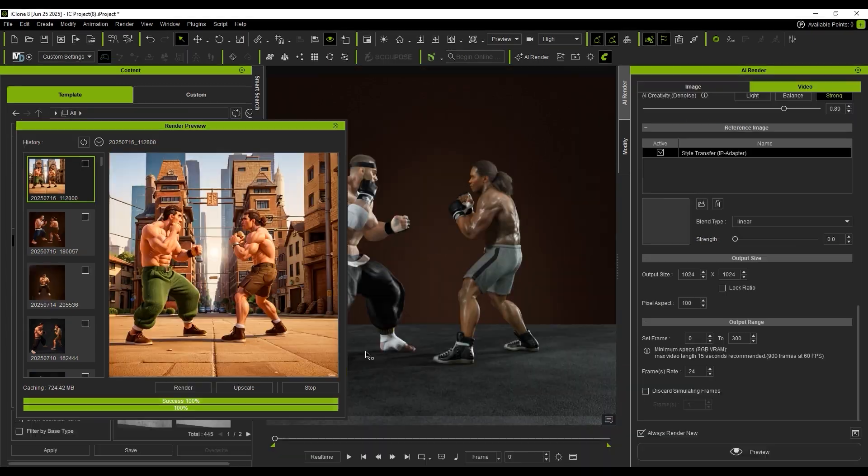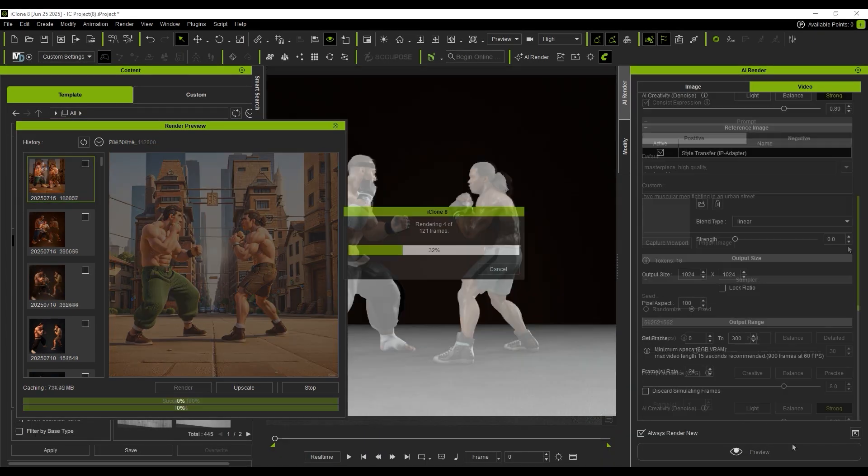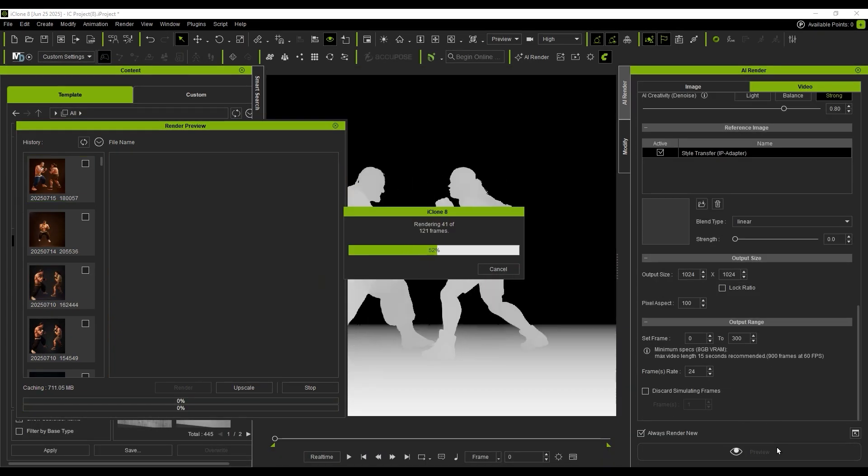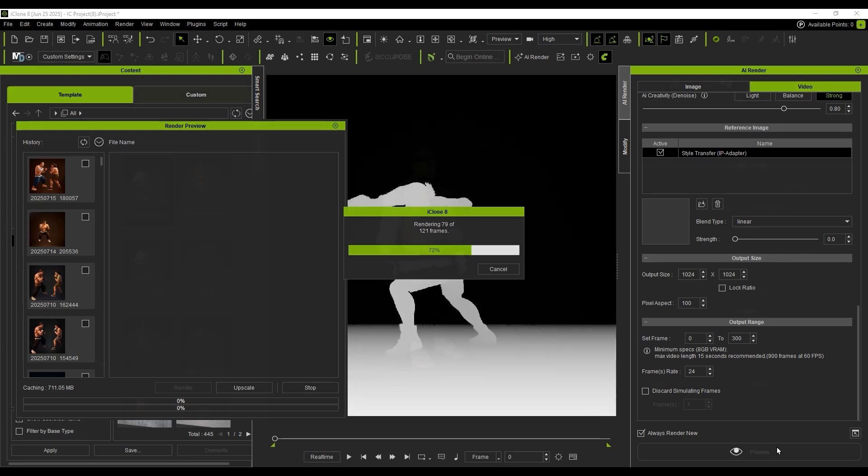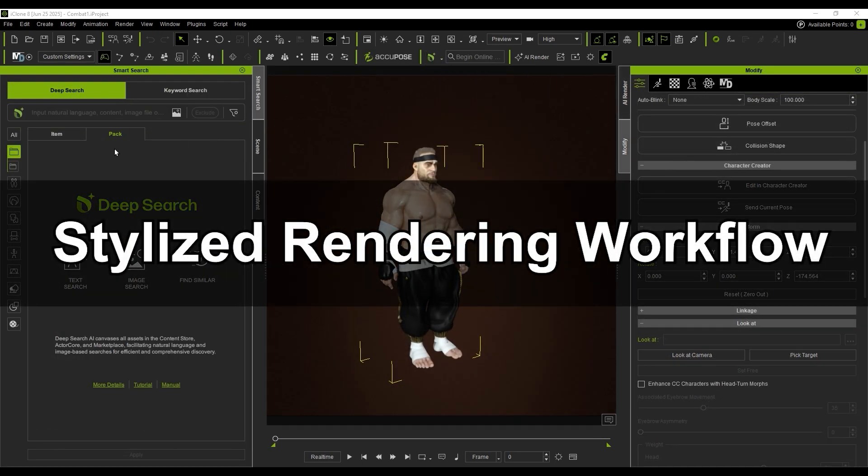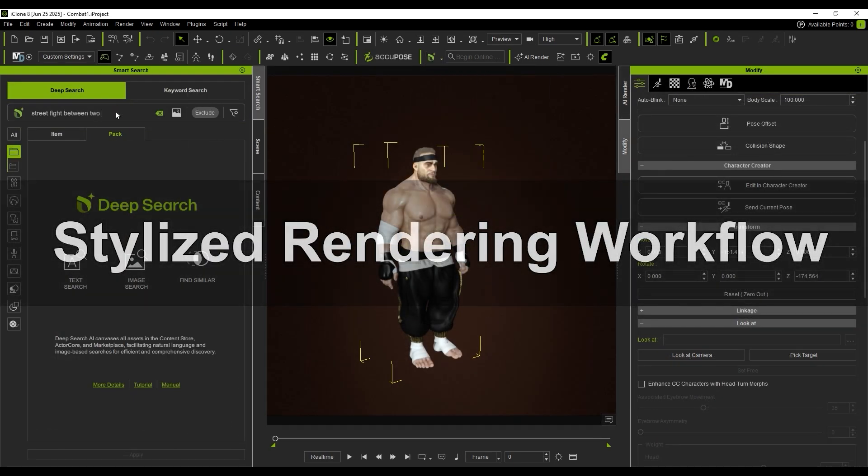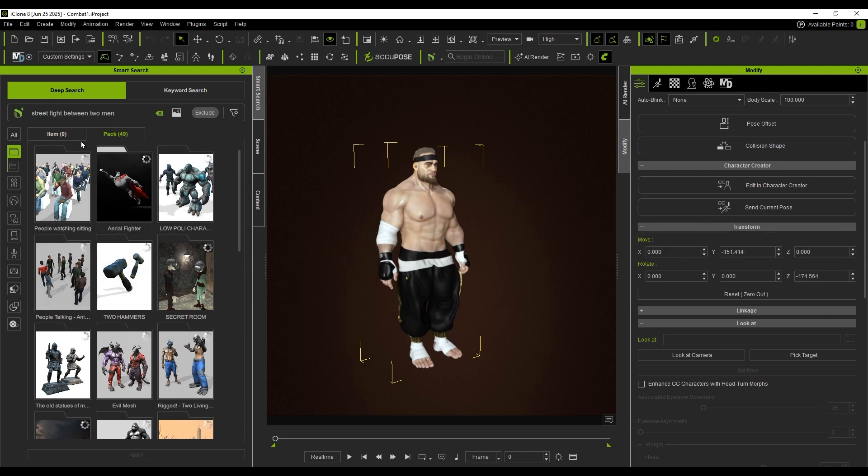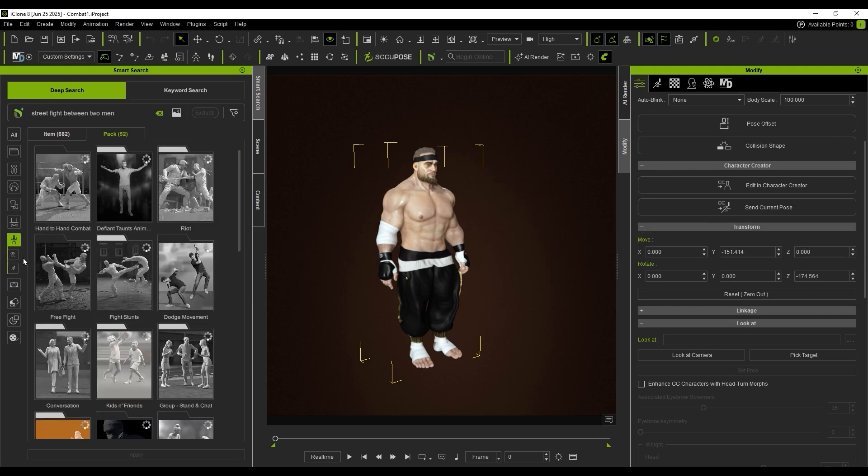We will showcase the complete process using a two-character fight animation created with iClone and AI Render. First, I use Smart Search with natural language to find fighting animation packs.